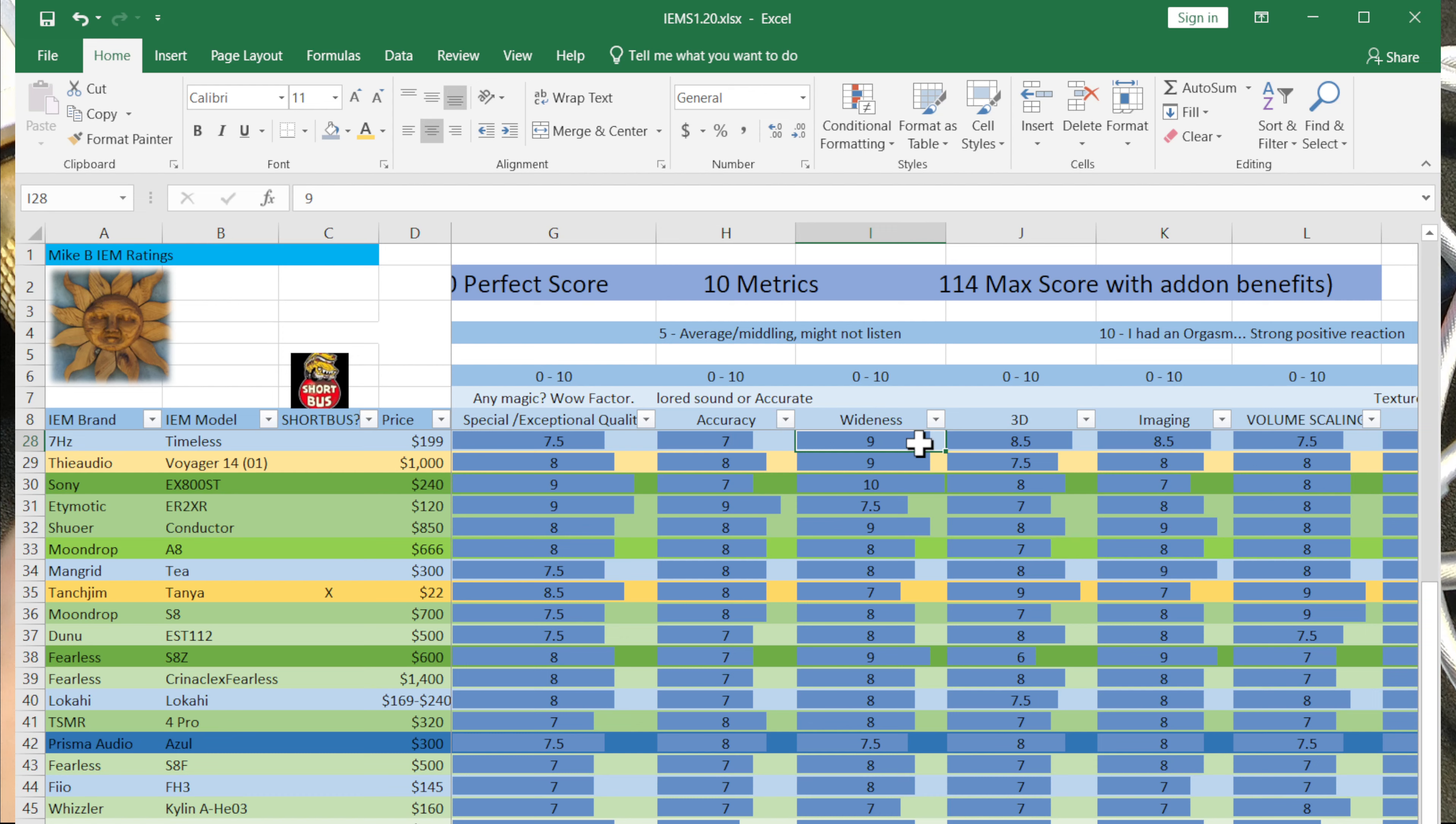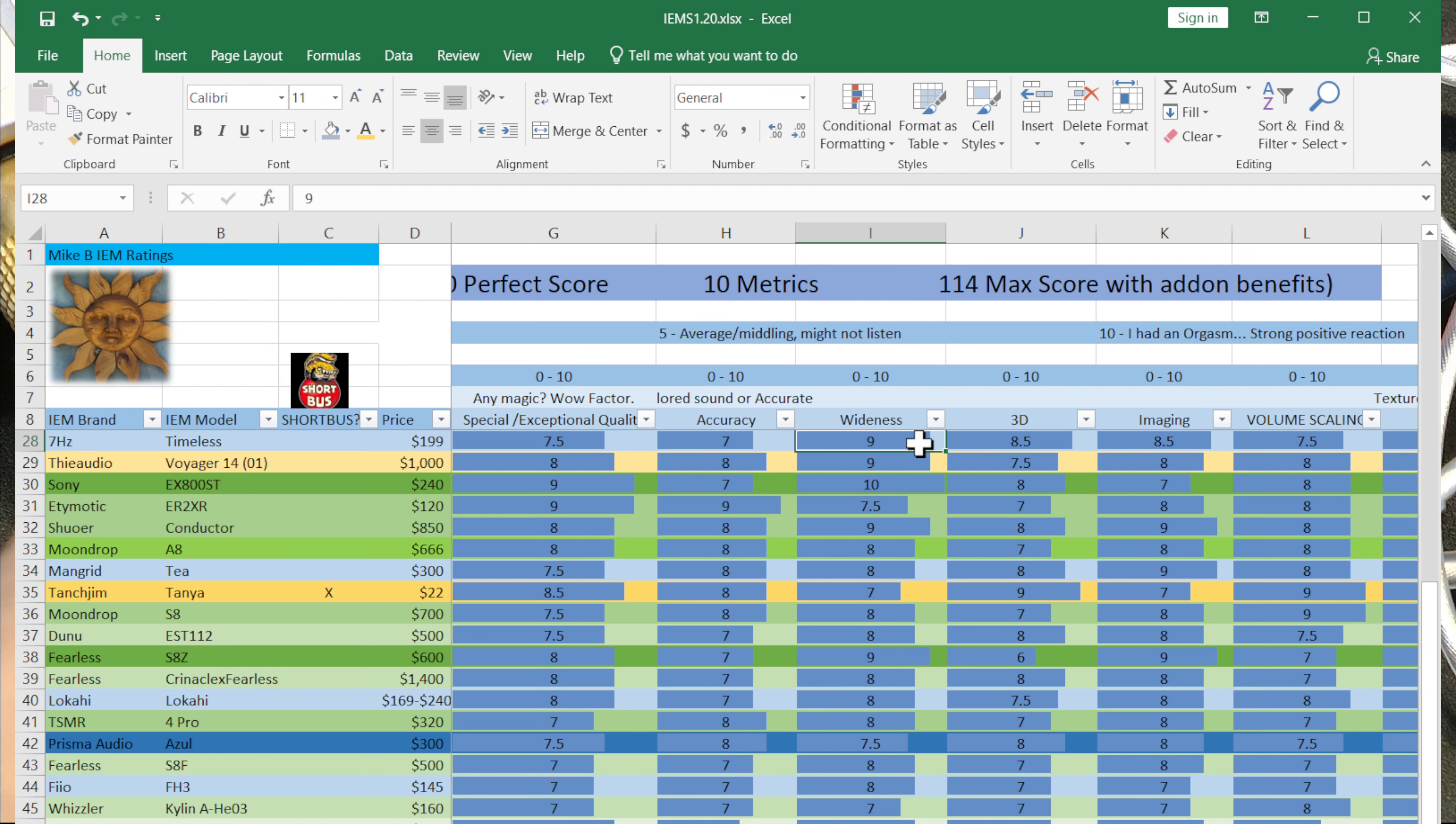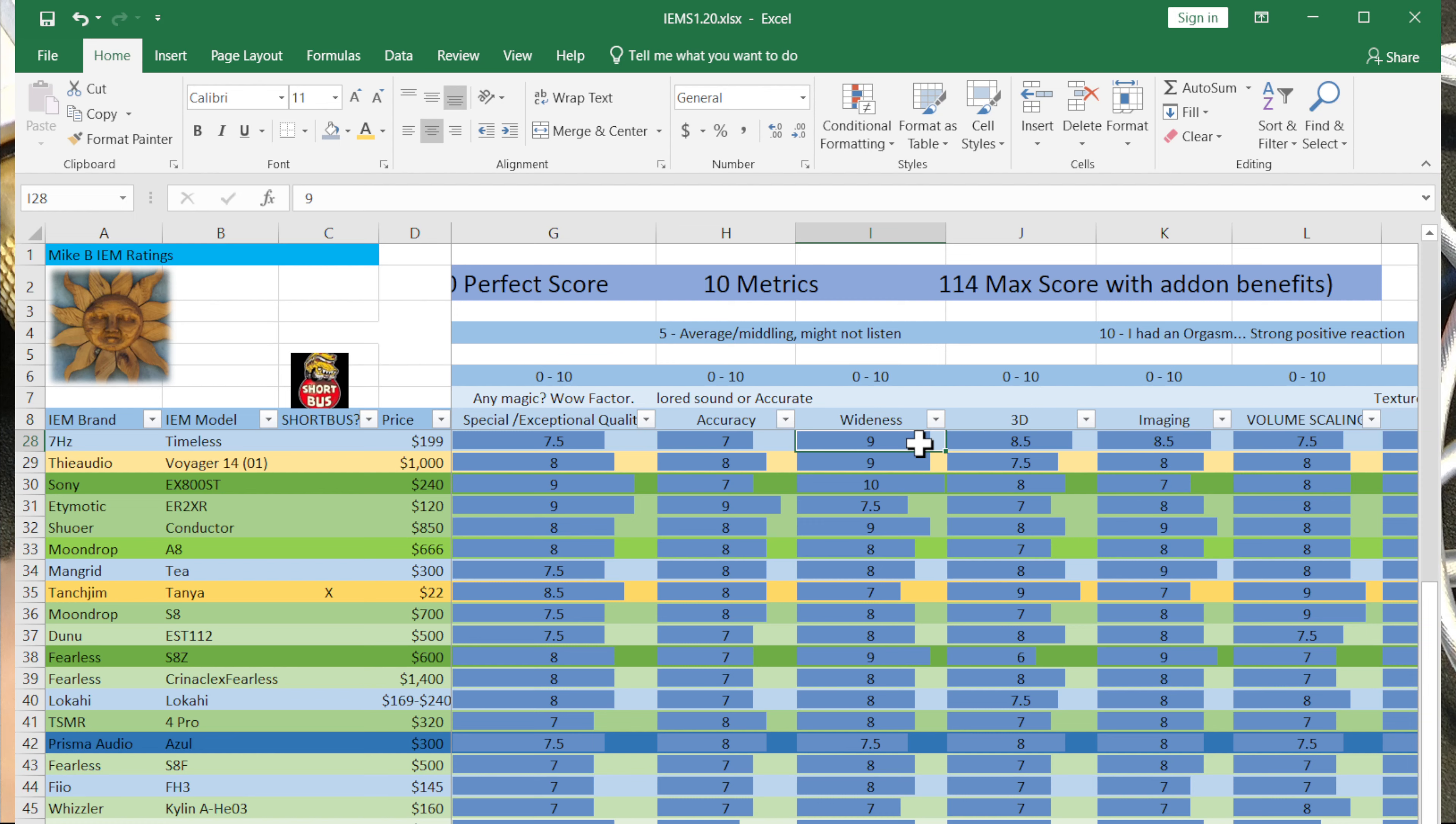All right. So we'll just pop over to the spreadsheet here. Let's see. Timeless. I'll pop it on top here.